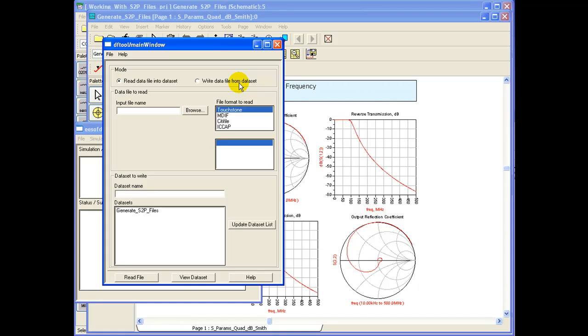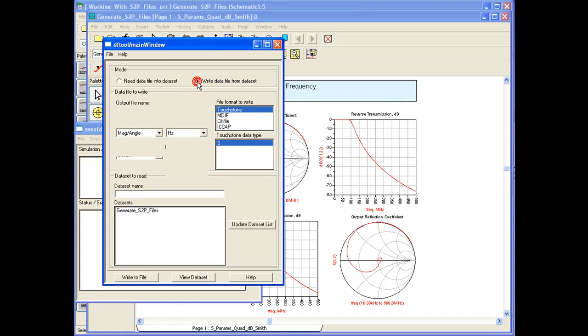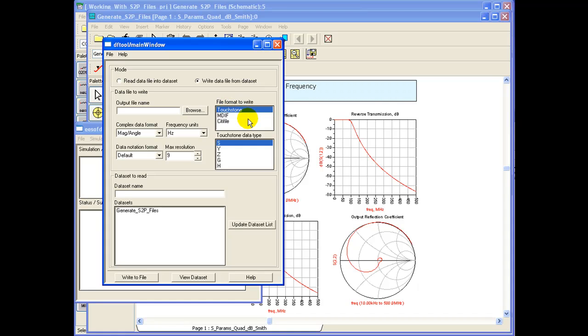In this case we would like to write a data file from our data set of simulation. We can select the option of write data file. Looking at the file format options, we can export a variety of file formats but the most common file format for S-Parameter file is touchstone.